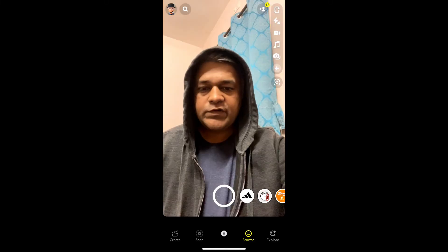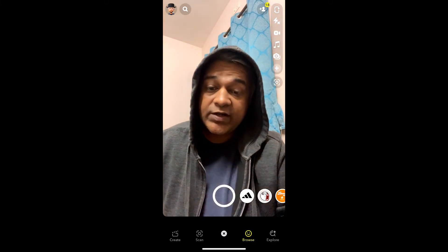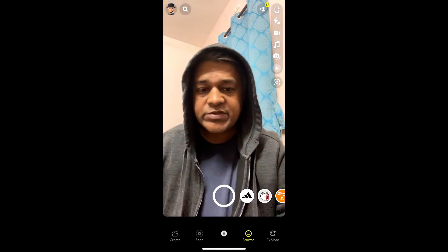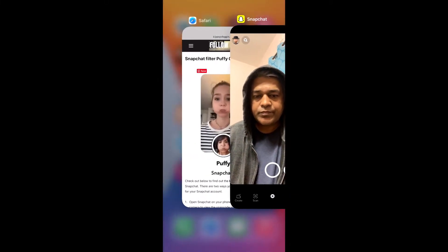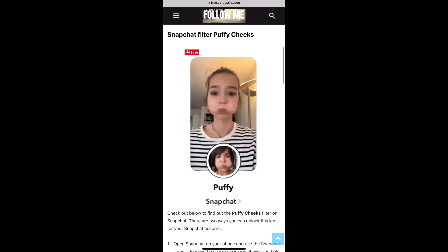Okay, the effect is gone. To get this effect on Snapchat, what you have to do is just visit this website — I will give the link in the description box below.